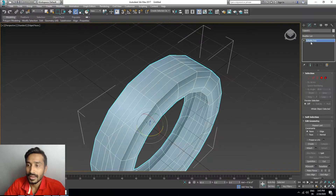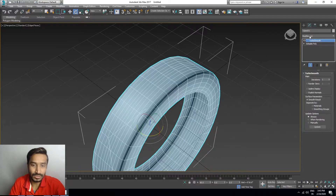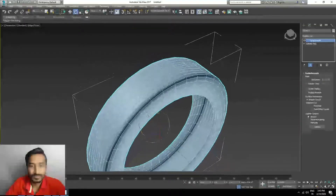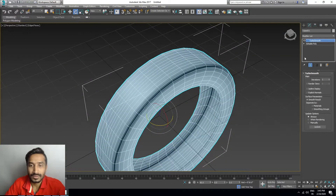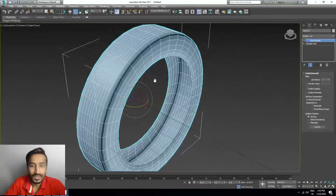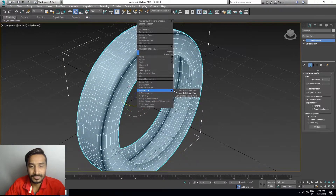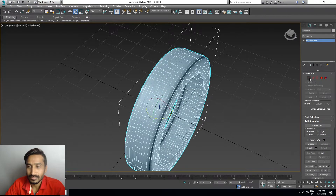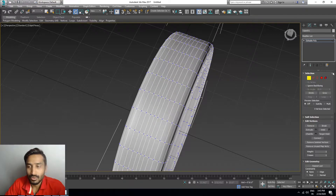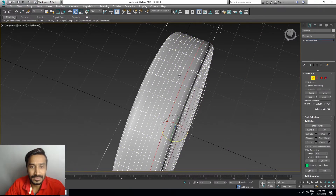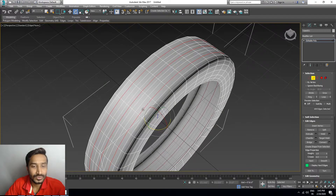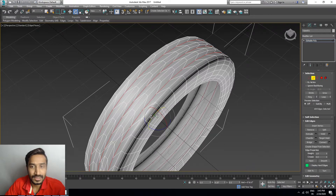Go to the edge and press 2. Right-click and select this edge, this edge, and this edge, and move it a little bit.